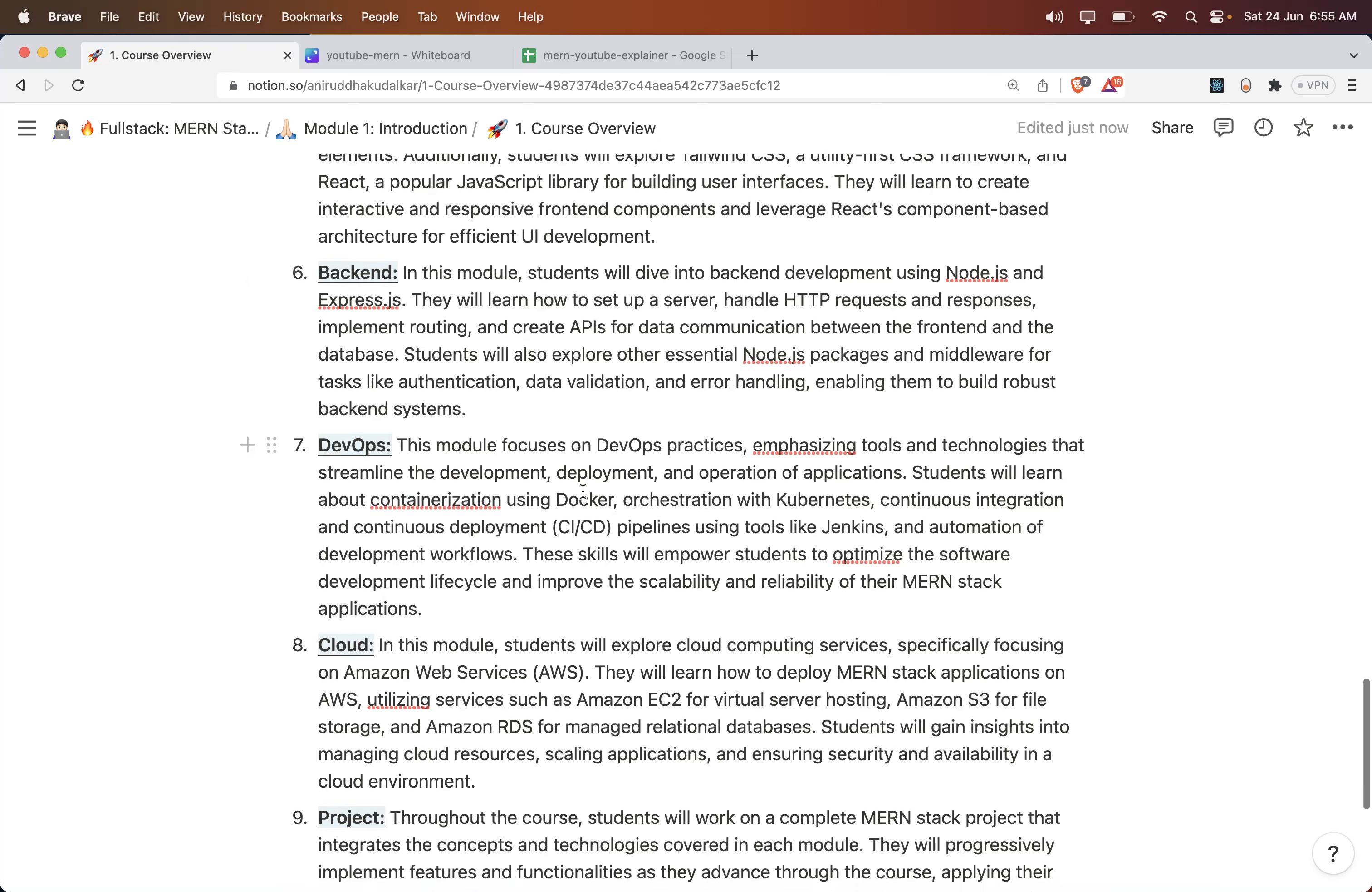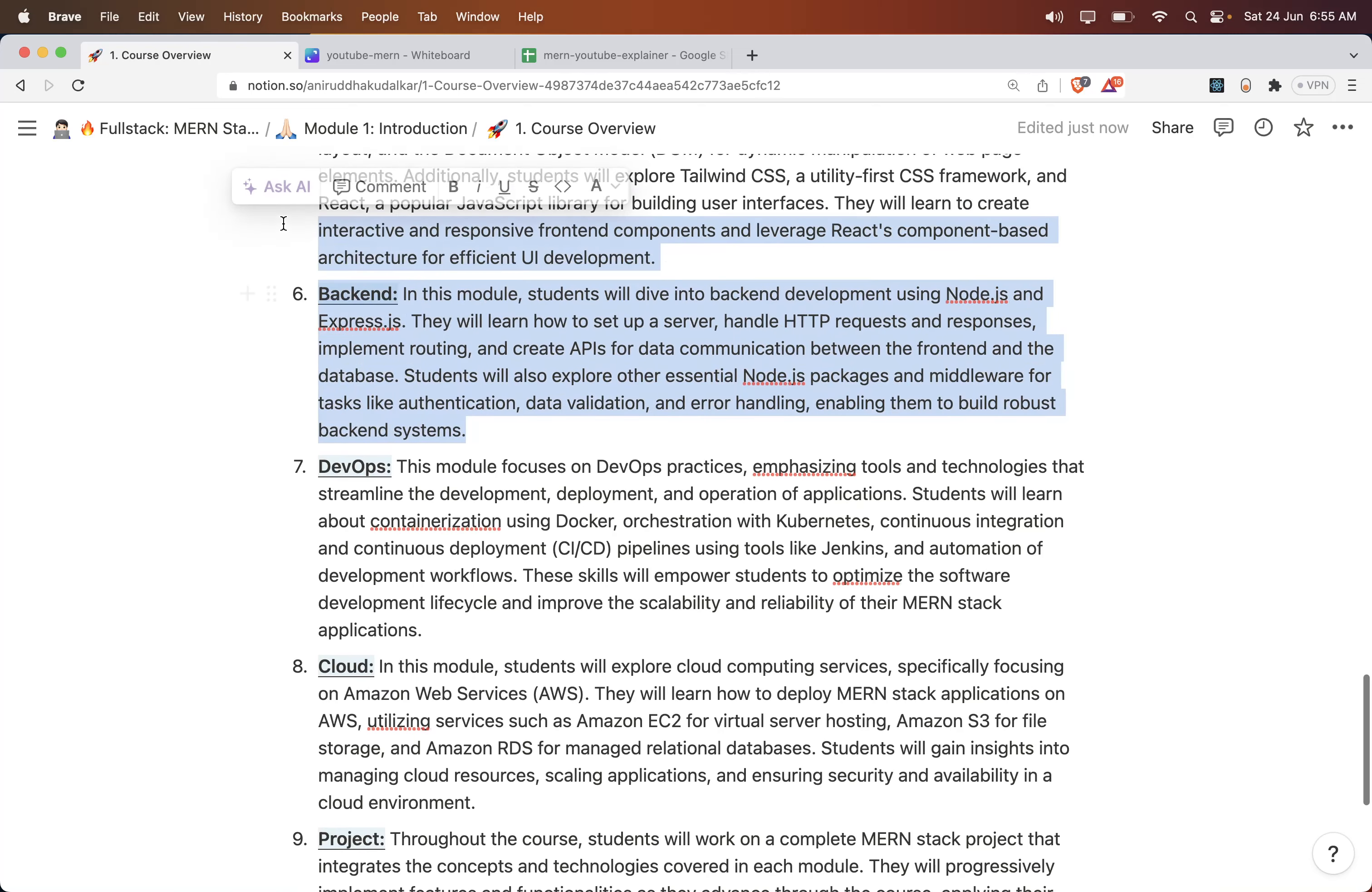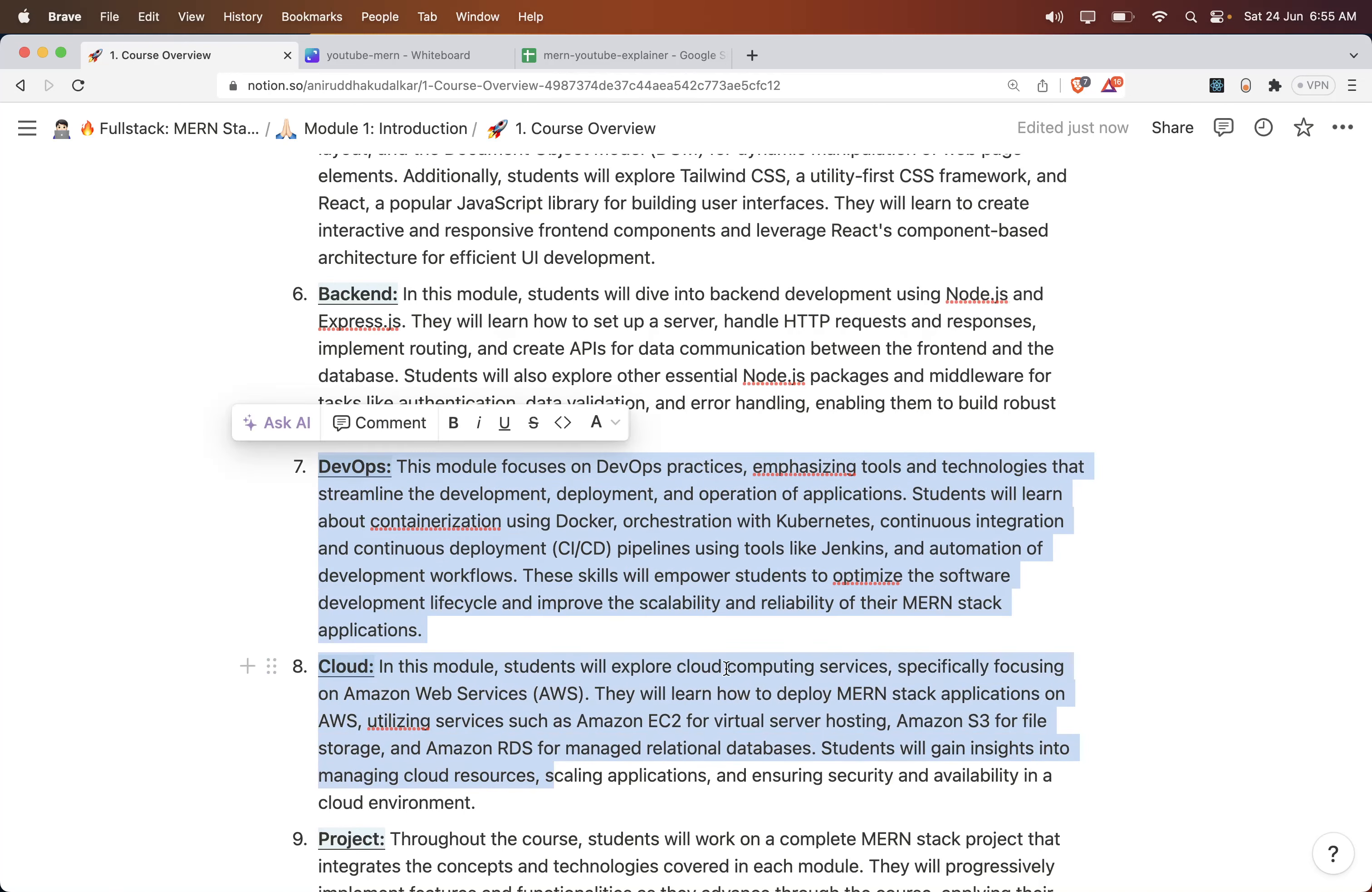Then there is DevOps. Until this part, till the backend, you would be understanding the technology-related things or coding-related things. Now, how do you deploy it? The rest of the two modules will focus on that part.